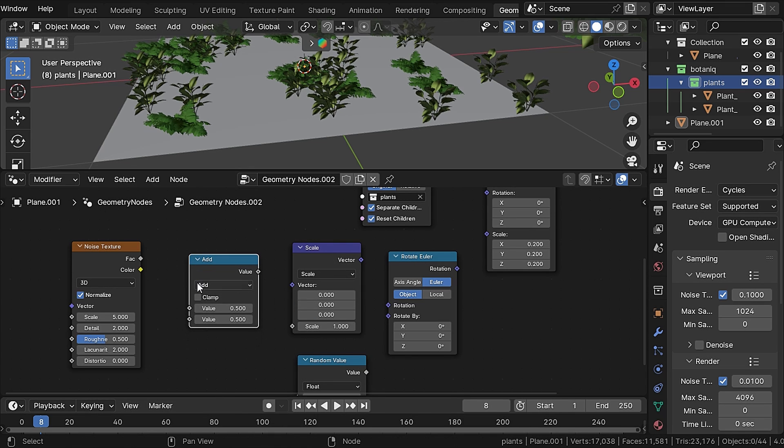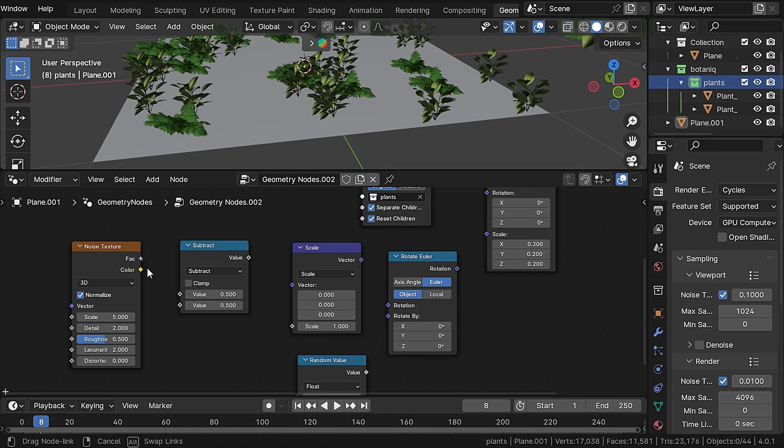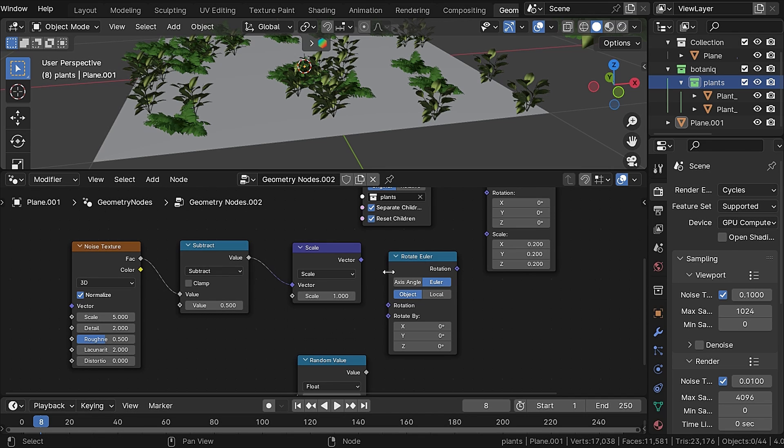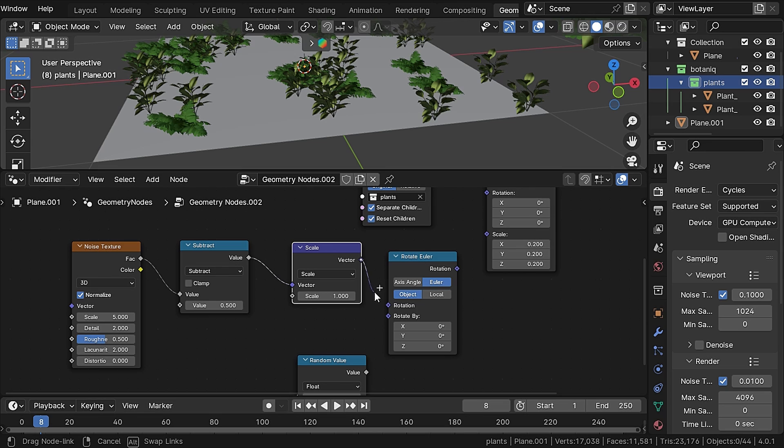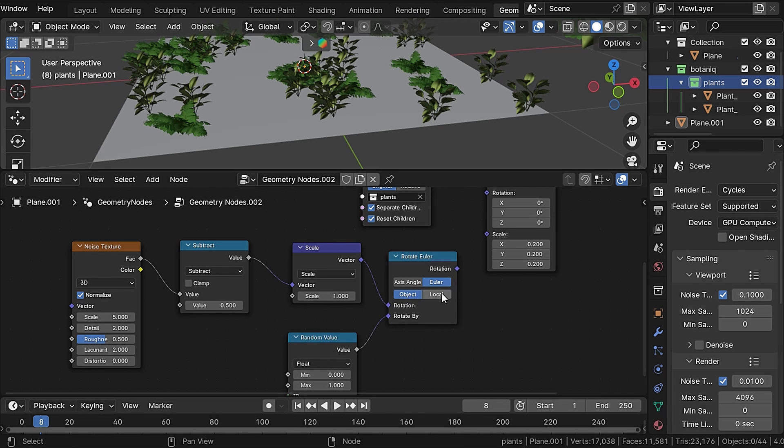Now plug the noise texture into the subtract, and subtract into the vector, and vector into the rotation, and random value into the rotate by. Set the rotate euler to local and set the noise texture to 4D.